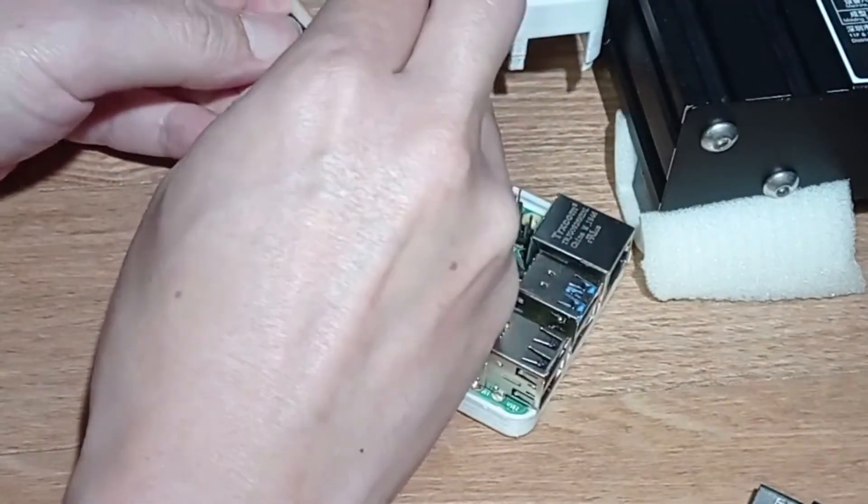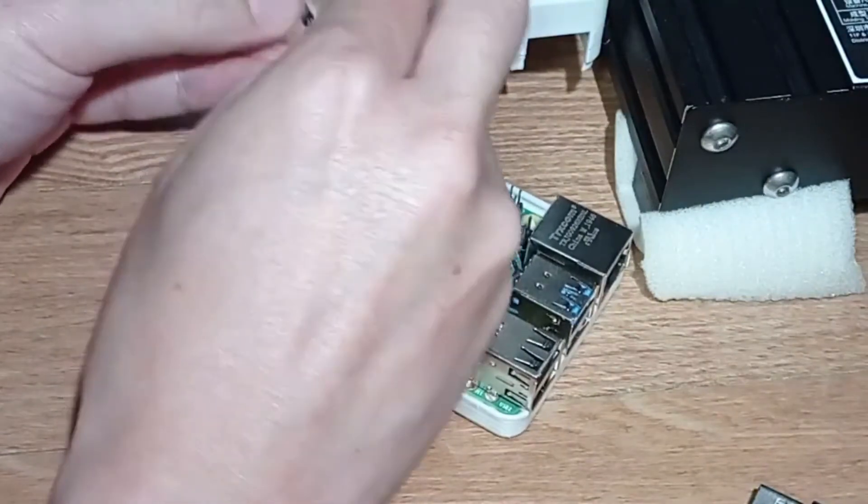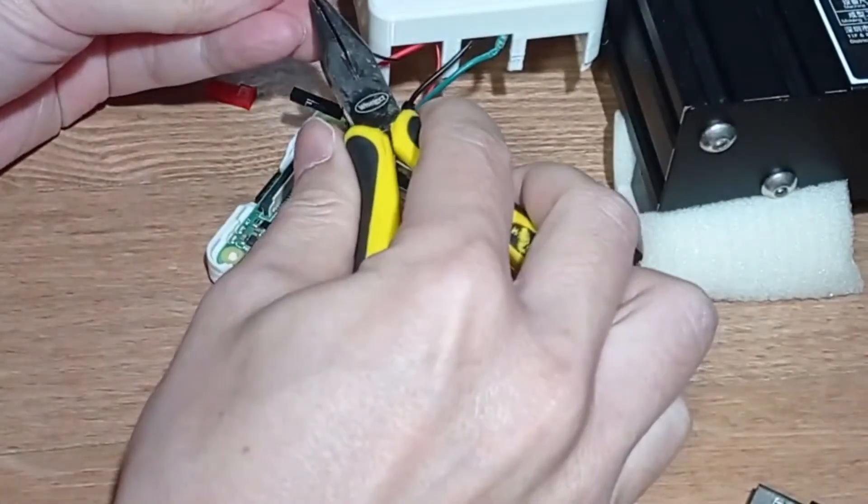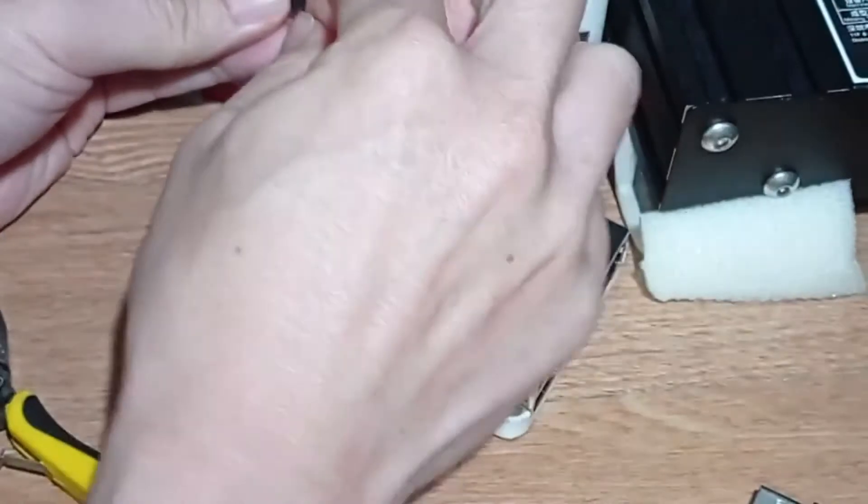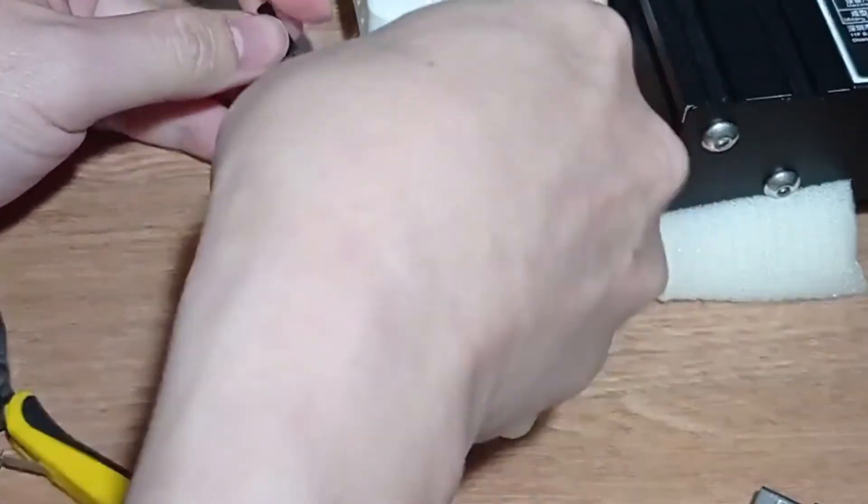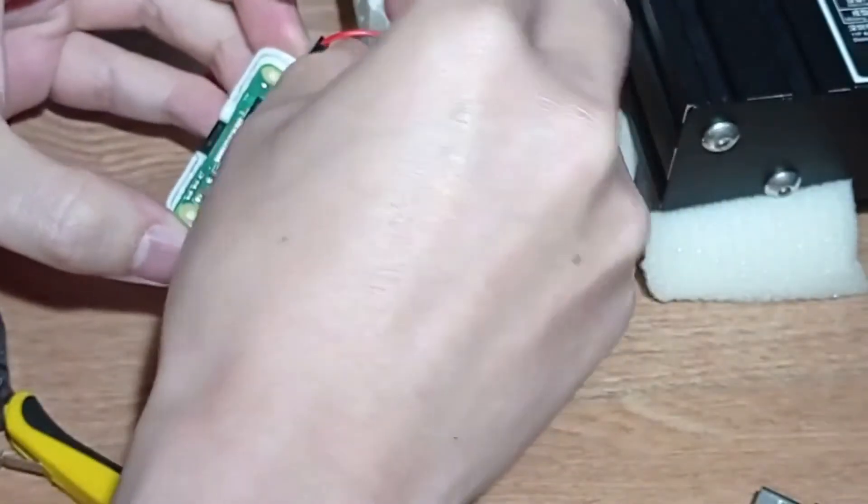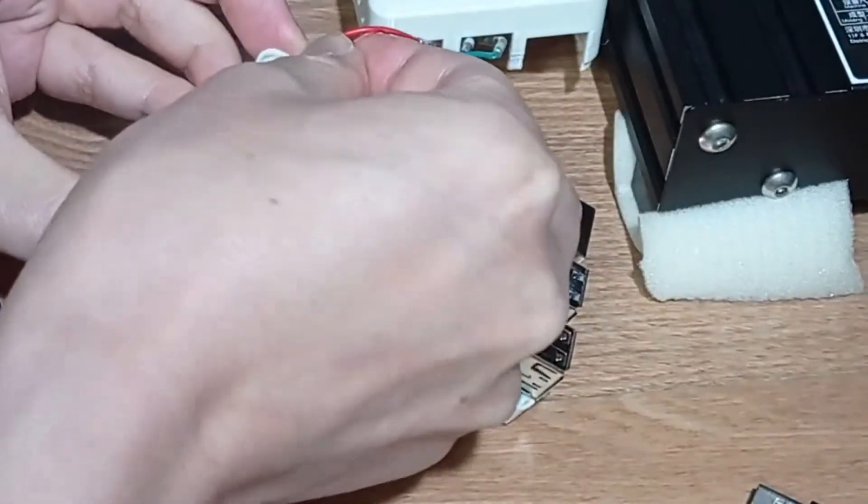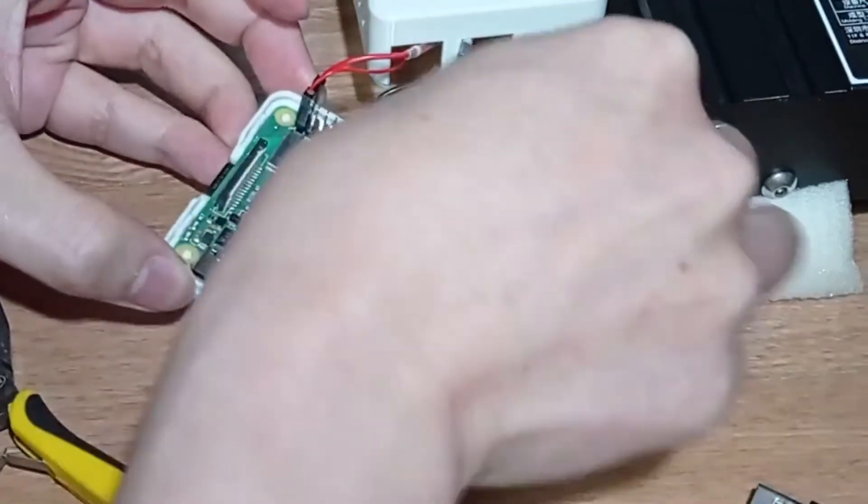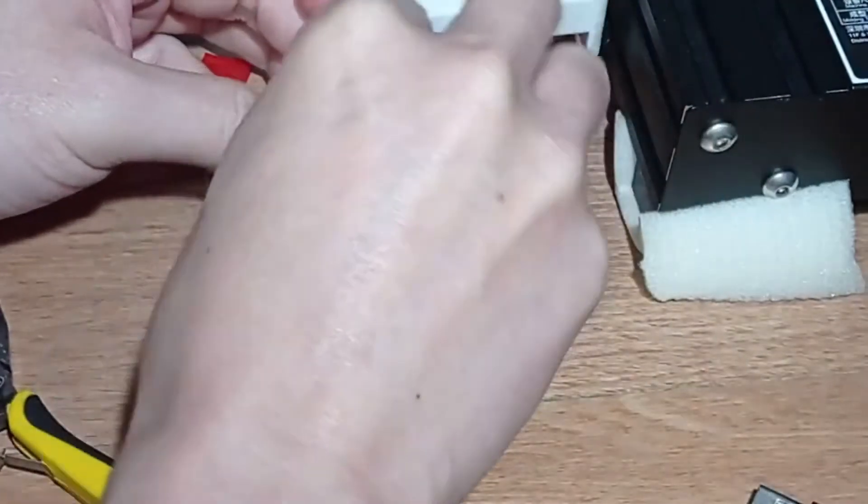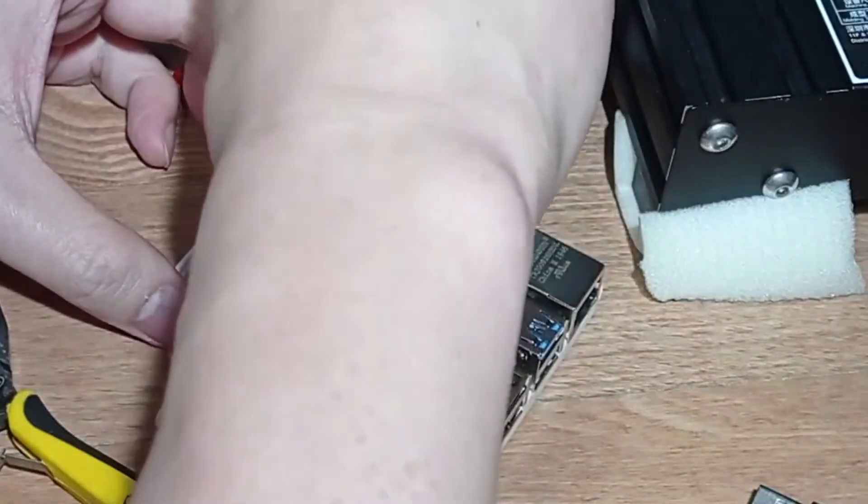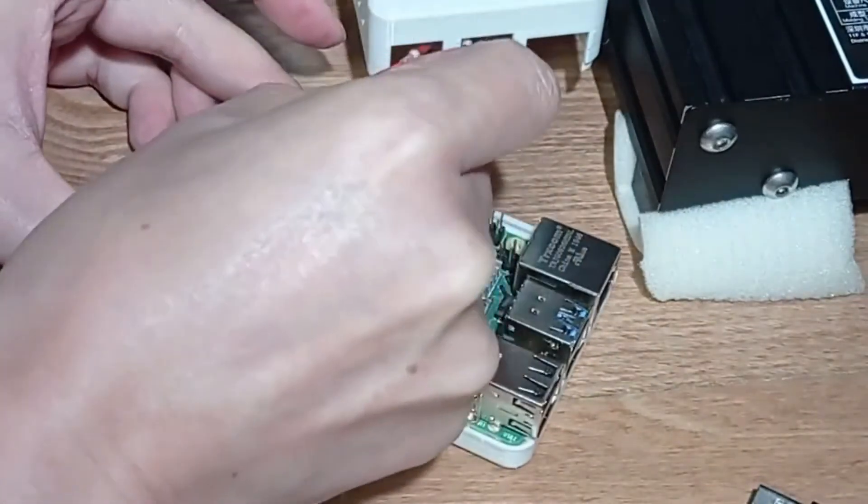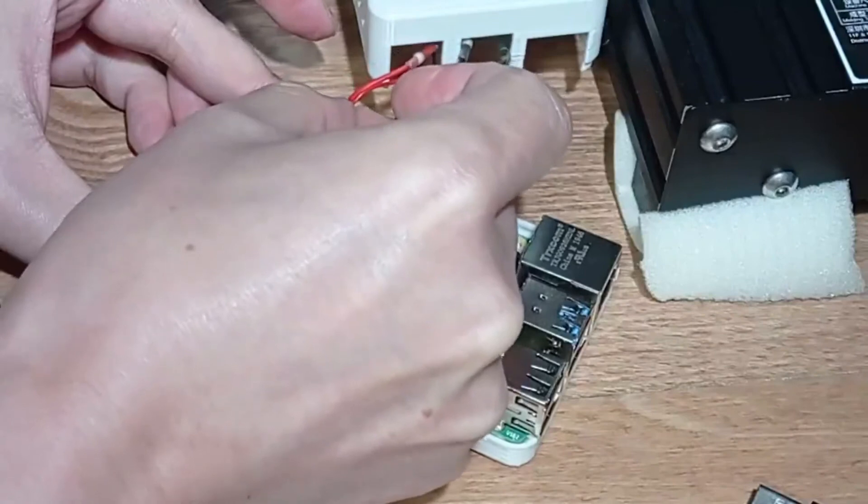The second housing was stiffer than the first one. So I needed to push it further in with a pair of pliers. Now connect the red wire to pin number 1, 3.3 volts, and the black wire to pin number 6, ground.